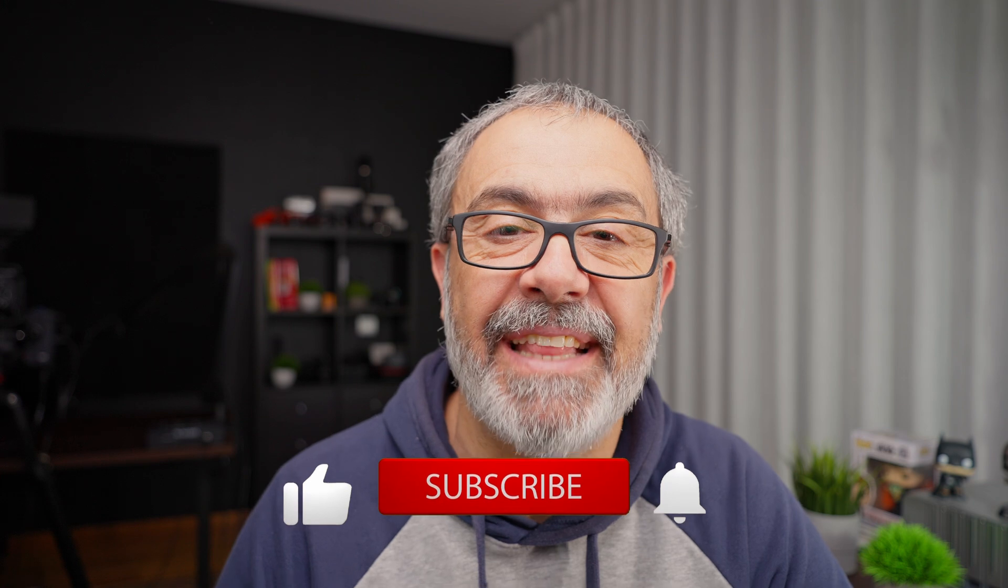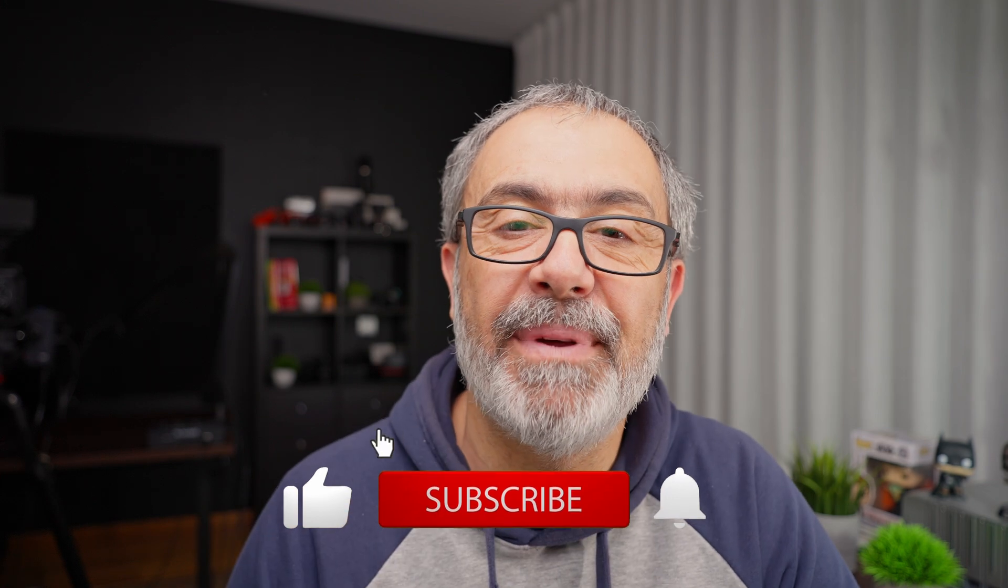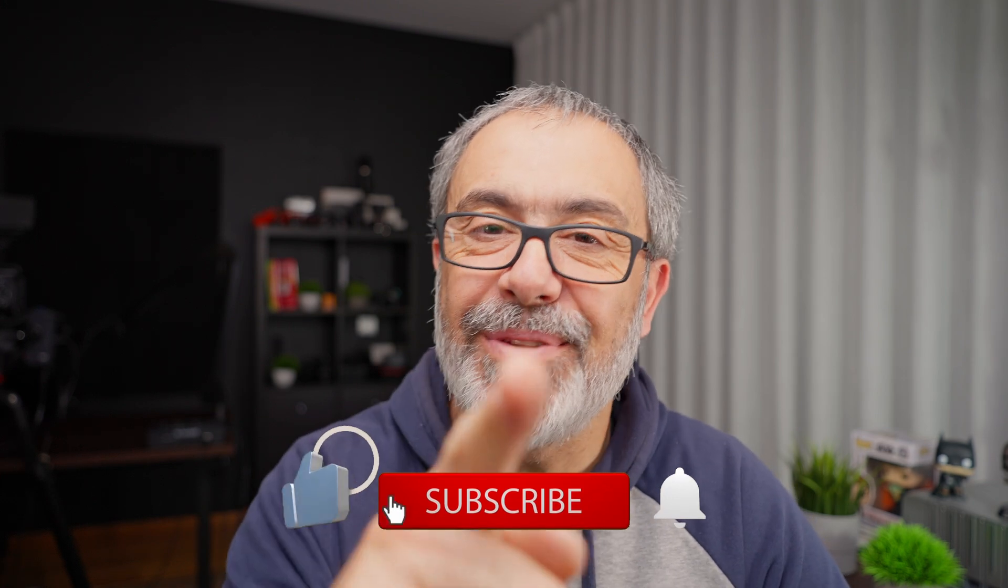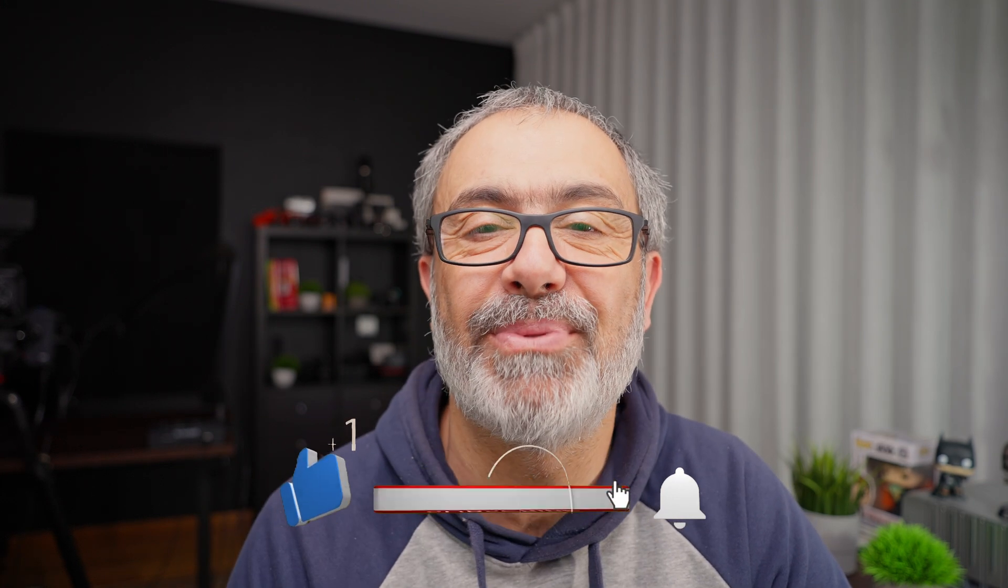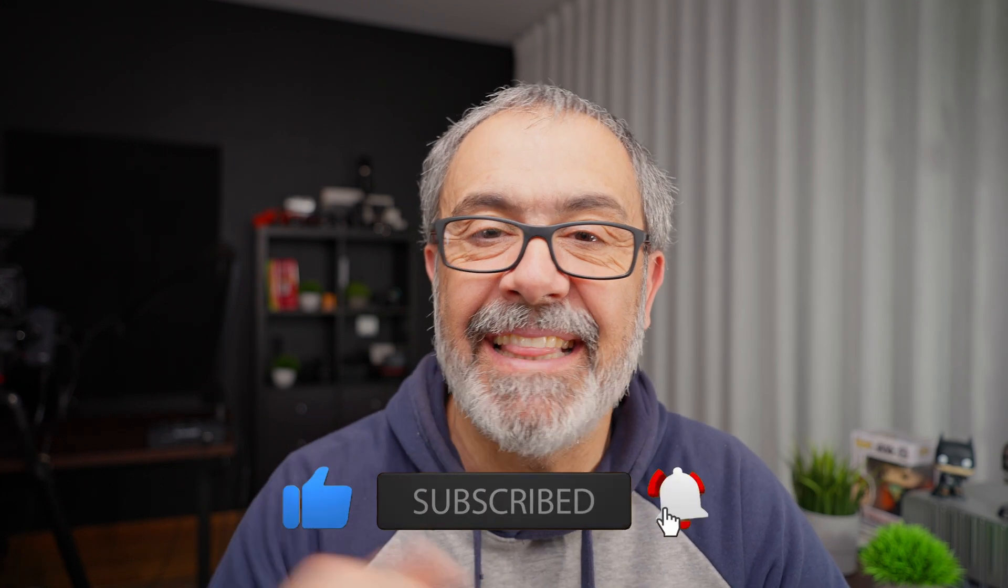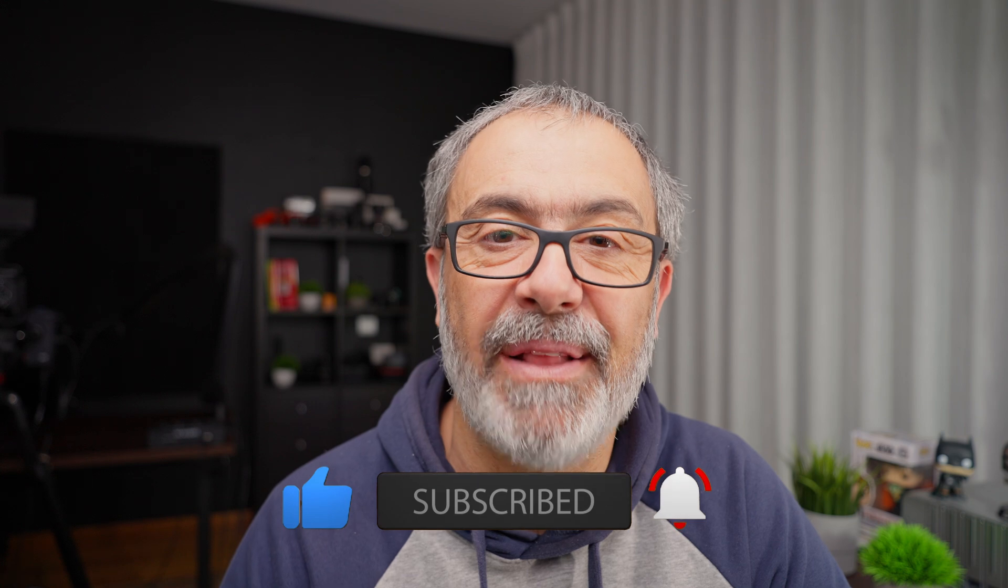I hope this information was helpful and you learned something today. If yes, don't forget to hit that like button. Subscribe if you're not subscribed yet and hit that notification bell to be notified next time I launch a video. Until then, bye.